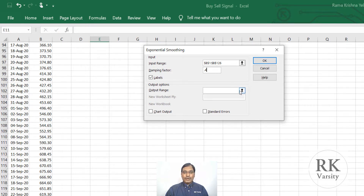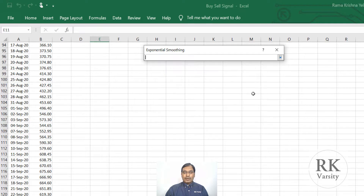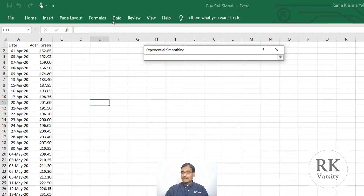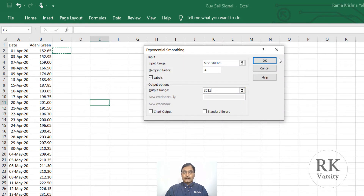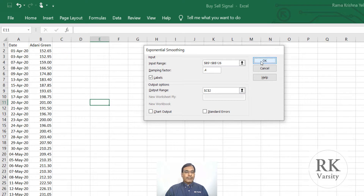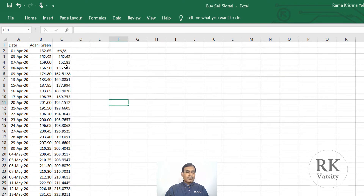Then select the output range. Click on the arrow, then choose cell C2. Click the down arrow and then click OK. The exponential moving average values are now ready.